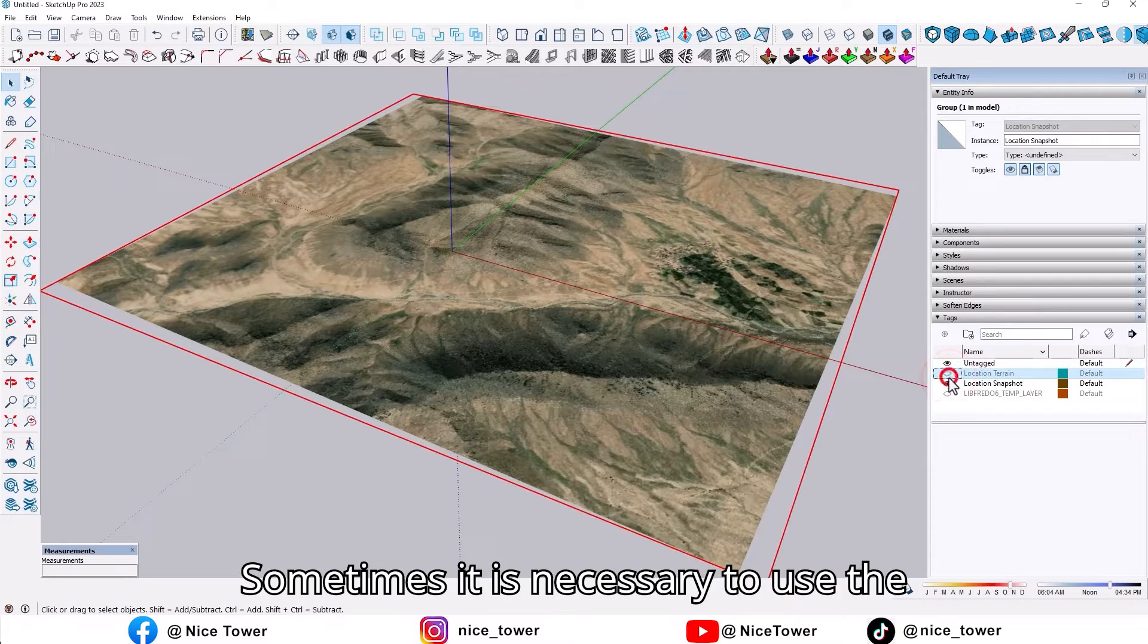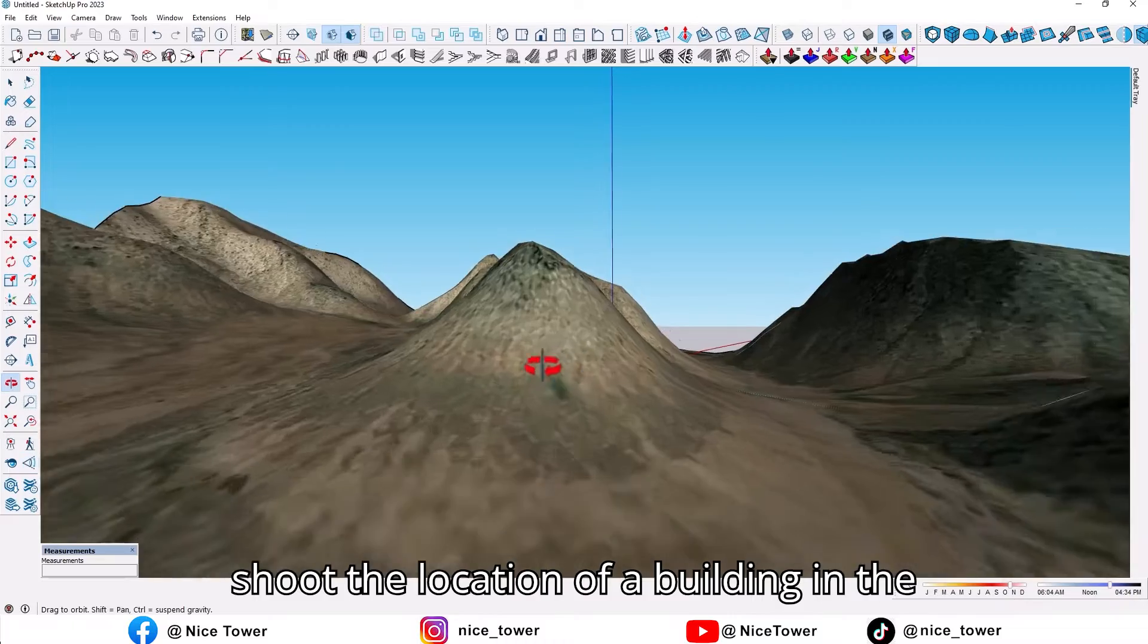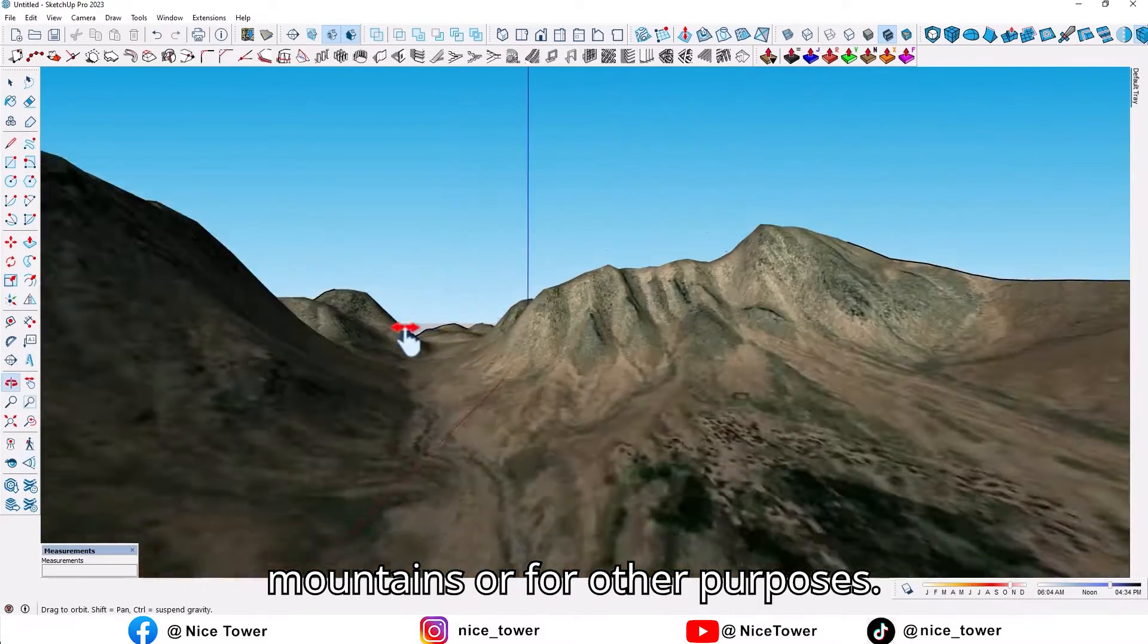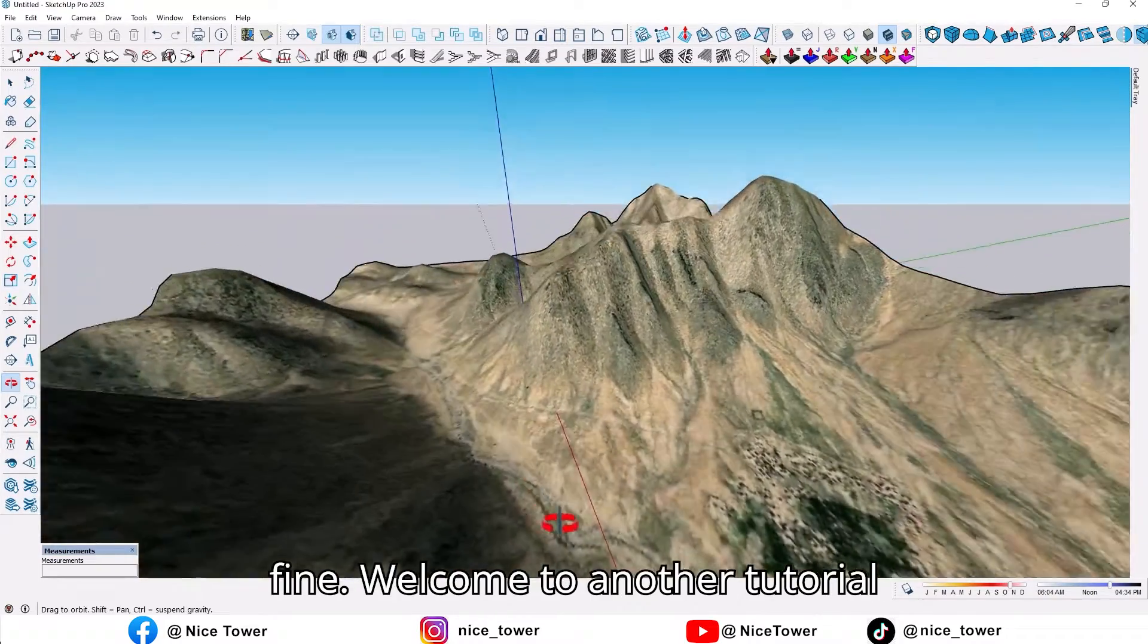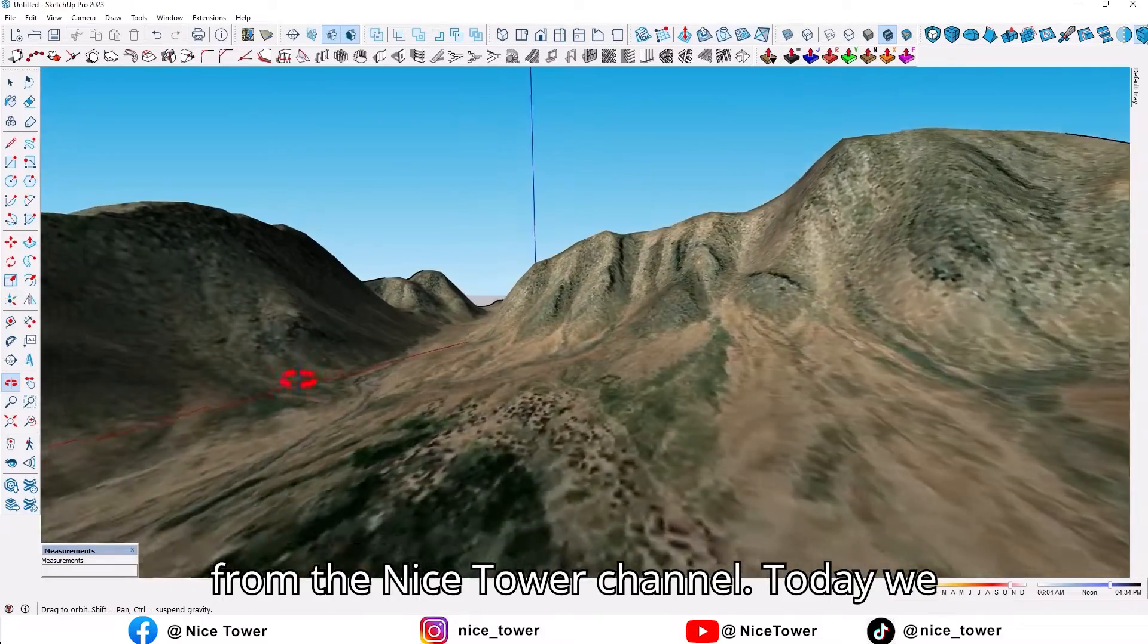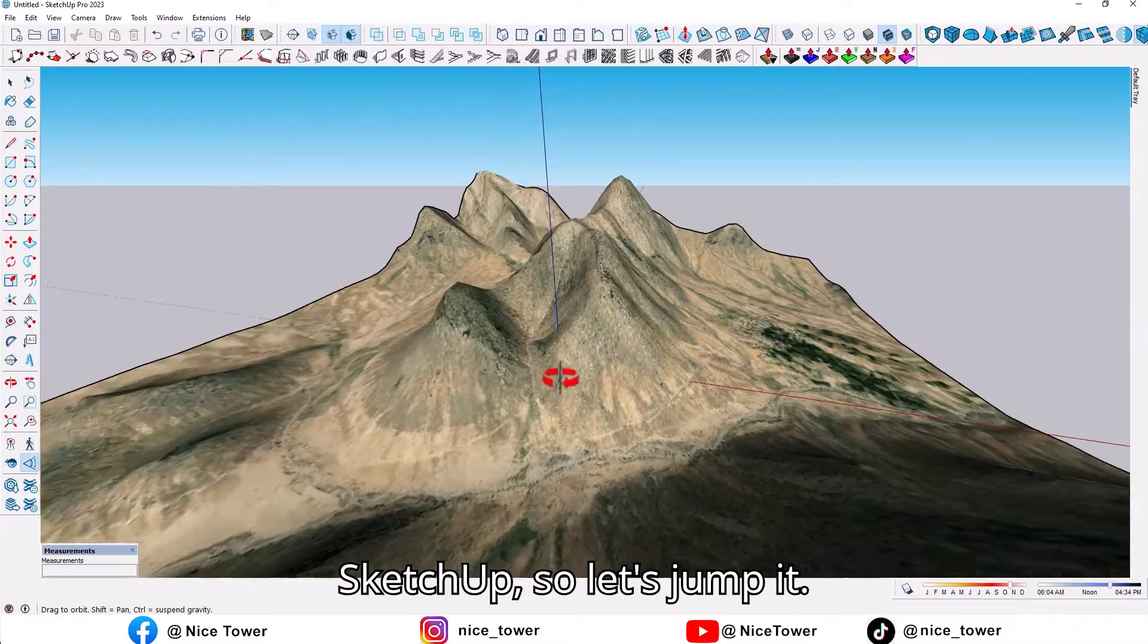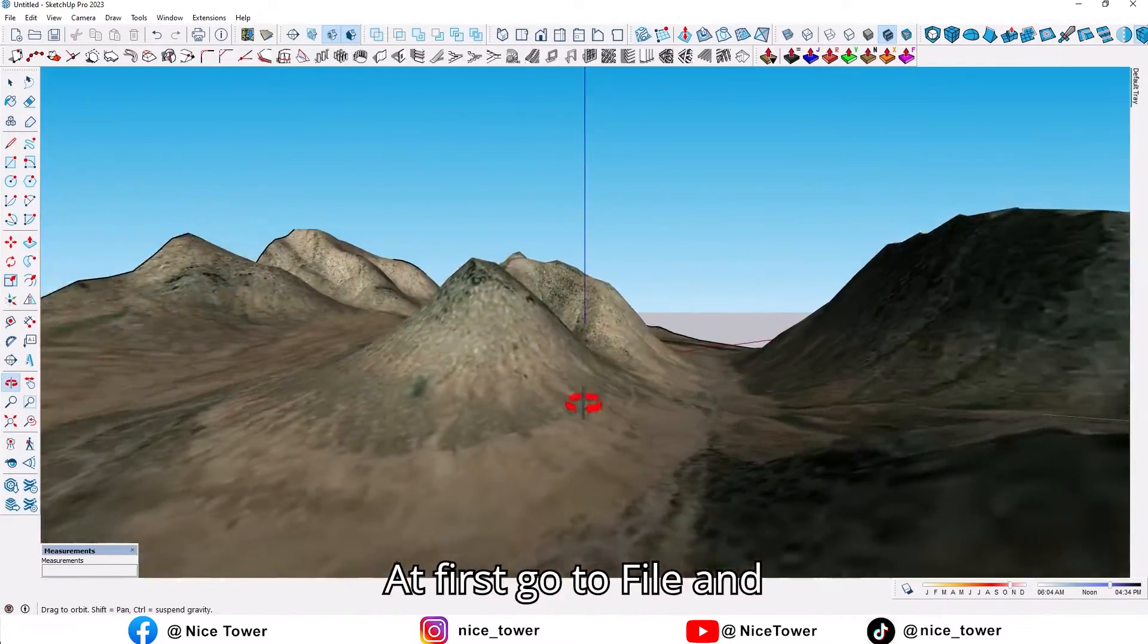Sometimes it is necessary to use mountains in your project, whether to shoot the location of a building in the mountains or for other purposes. Hello guys, what's up? I hope you're fine. Welcome to another tutorial from the Nice Tower channel. Today we will learn how to create a mountain in SketchUp, so let's jump in.